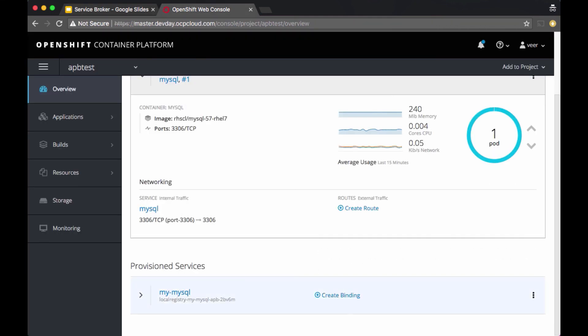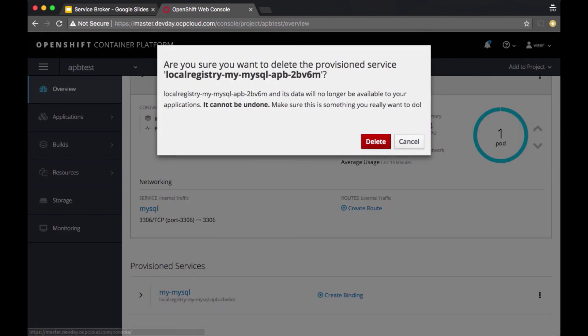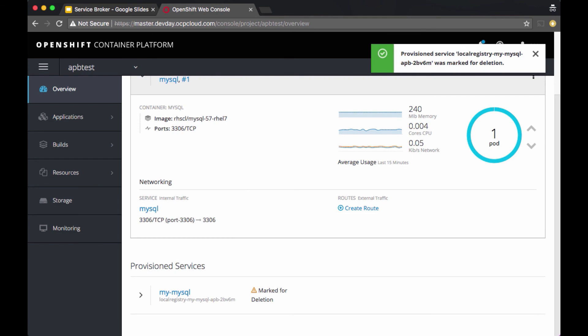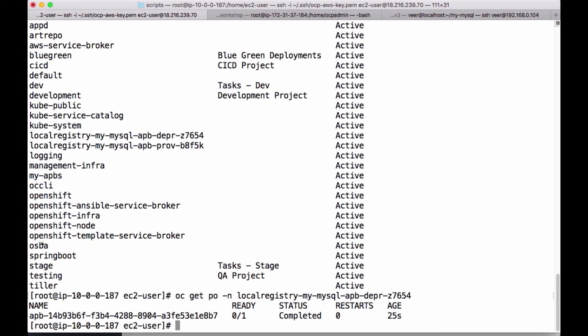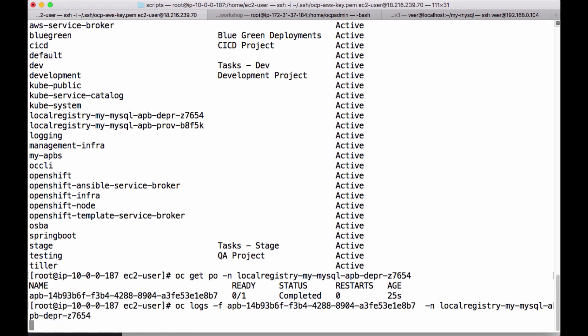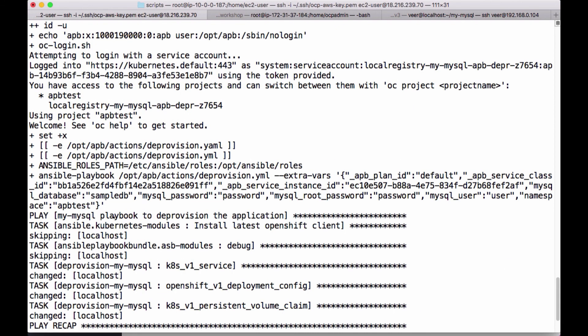Let's look at the deprovisioning process. Clicking on the provisioned service and selecting delete, confirming the deletion, and going back to check the projects — here is the temporary project for deprovisioning and the pod inside it. Looking at the logs, they show all the deprovisioning steps: it removes the service, the deployment configuration, and the persistent volume claim.